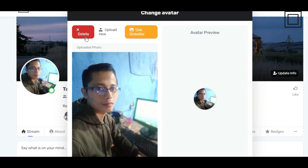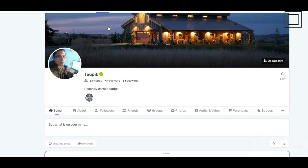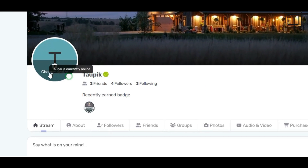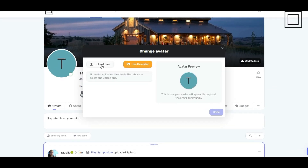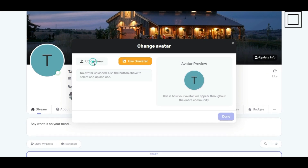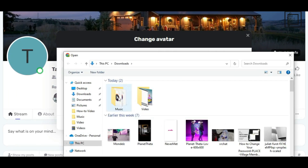To delete your current avatar, click delete. Next, click change avatar once more. Now, click upload new. Select the avatar image you'd like from your gallery.